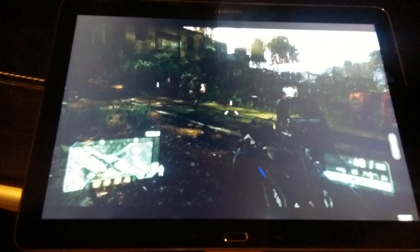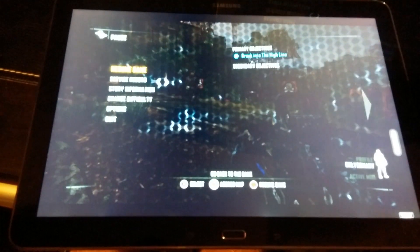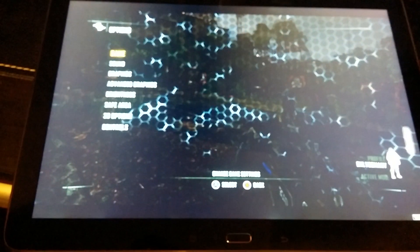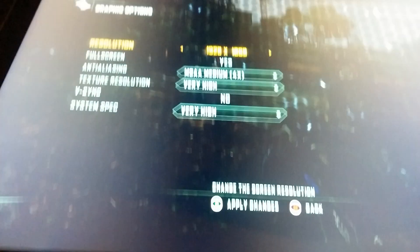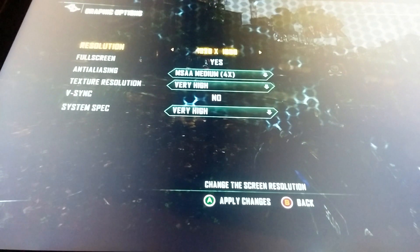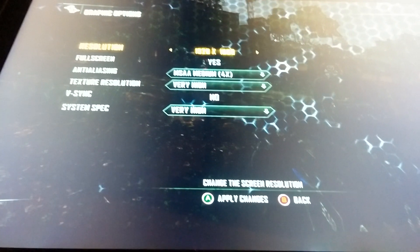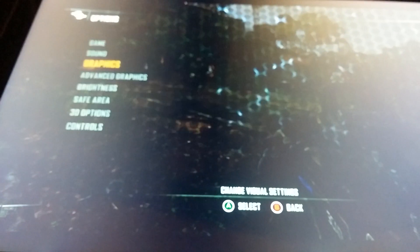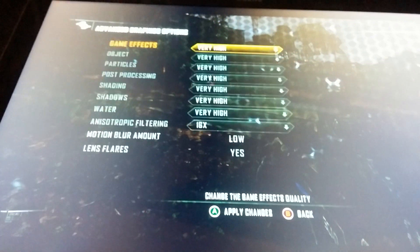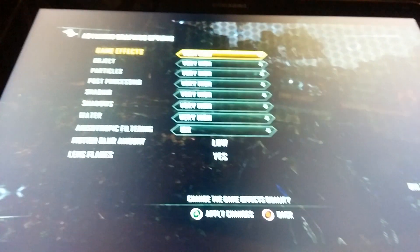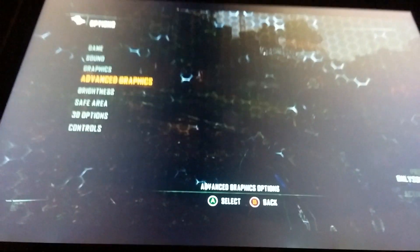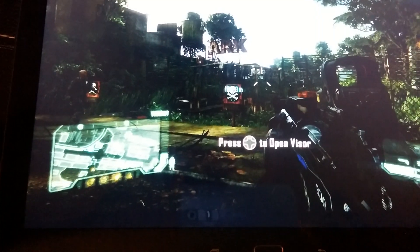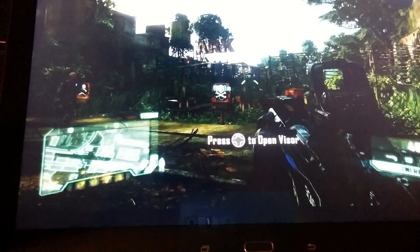Just to show you what the different options are, you can see that this is set to pretty much maxed out settings. Everything's very high quality. It is the full video game of Crysis running on your tablet.